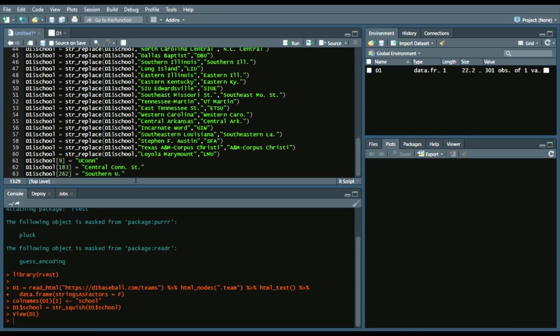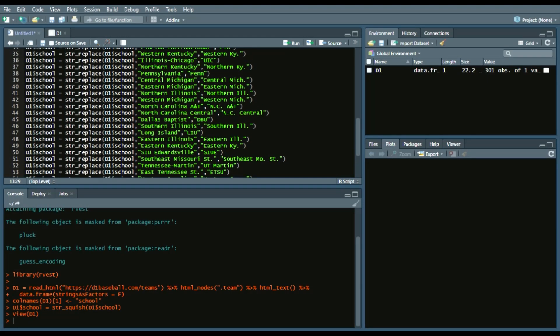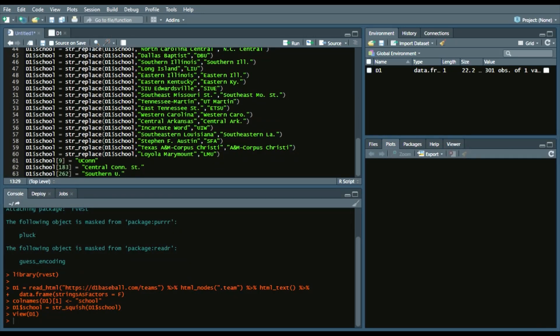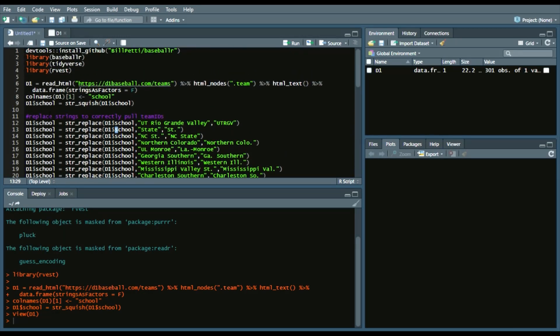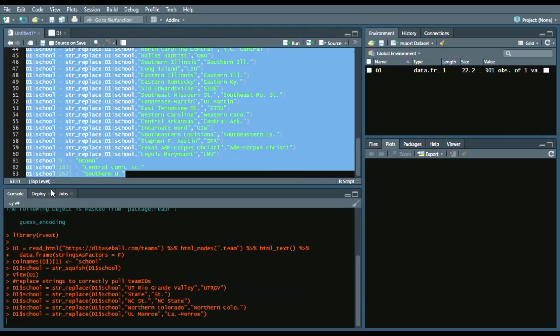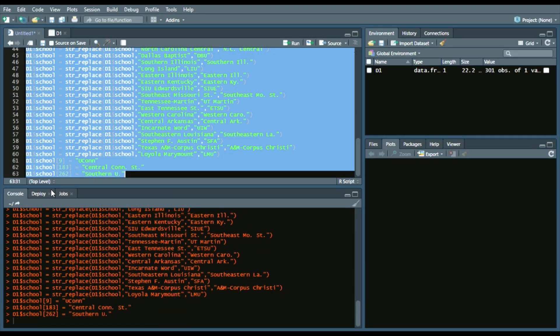Because when you do the string replace, there might be a problem in getting those names to remain intact. So like if I replace Connecticut with UConn, then Central Connecticut State would change to Central UConn State. And that's not what you want. And then Southern U, if I replace Southern with Southern U, that would change a lot of schools that have Southern in their name. And it would say, you know, like instead of saying Southern Illinois, it would be Southern U, Illinois.